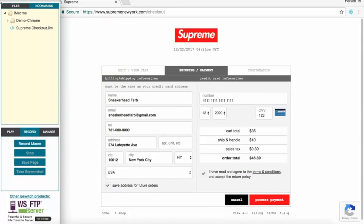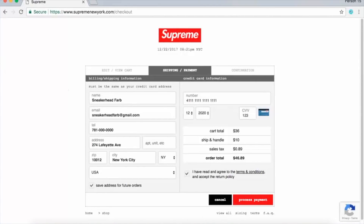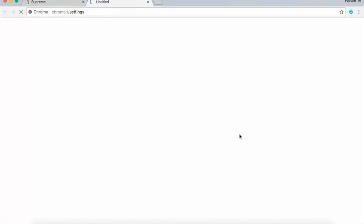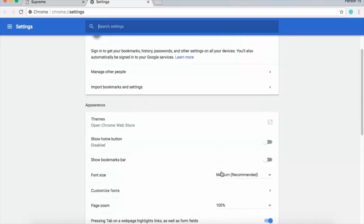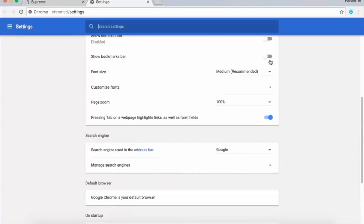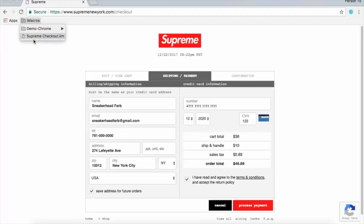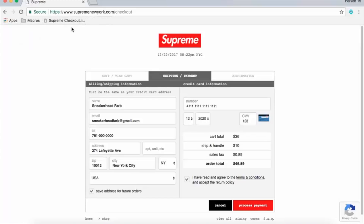Exit out of the popup and head back to your Chrome browser. Open Chrome preferences and look for the setting that says 'show bookmarks bar' — make sure that's turned on. Once you exit the settings tab, you'll see a folder called iMacros appear in your bookmarks. Open that folder and you'll see 'supreme checkout,' the macro we just created. Drag and drop it right into your bookmark bar.